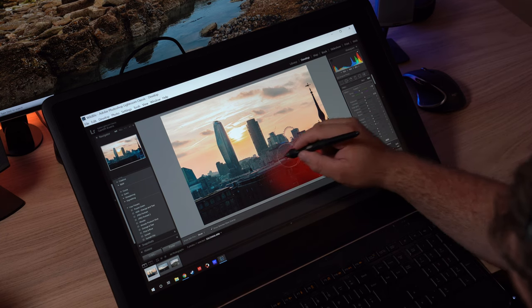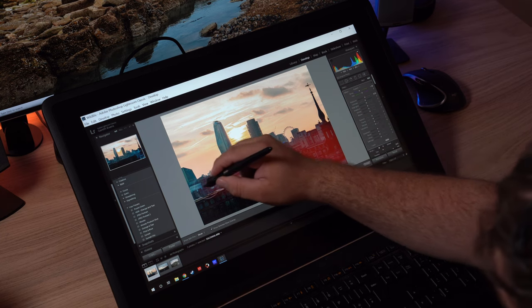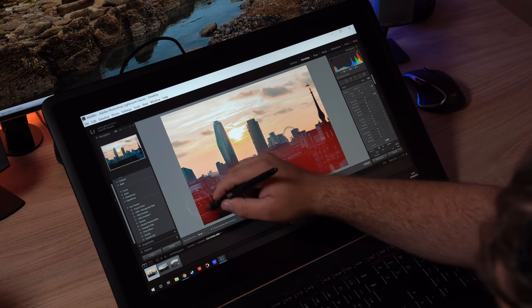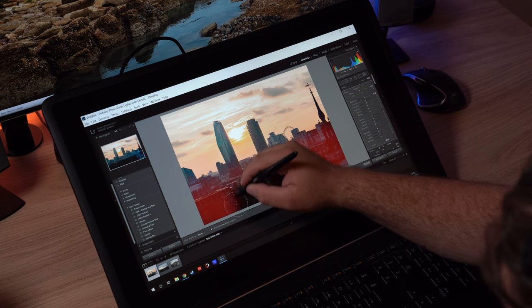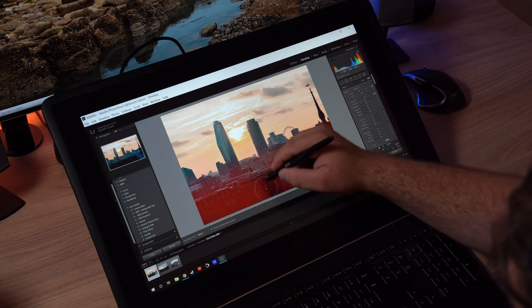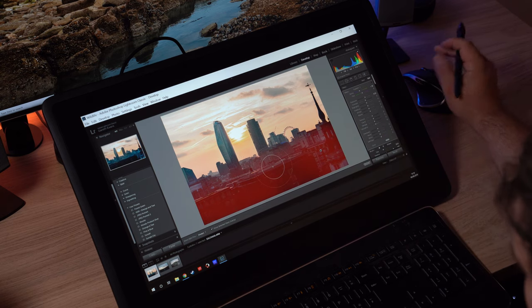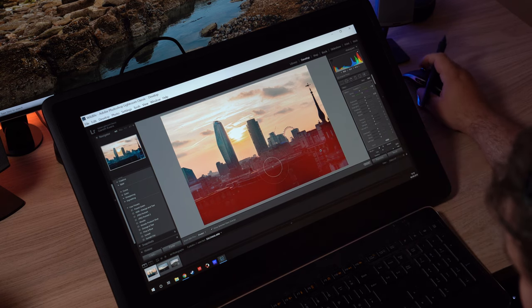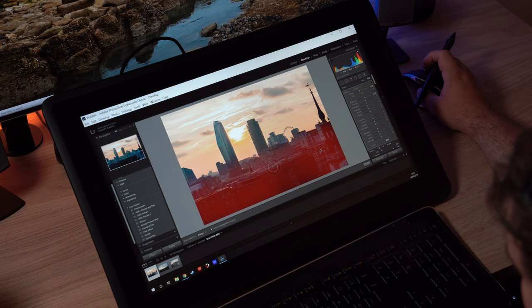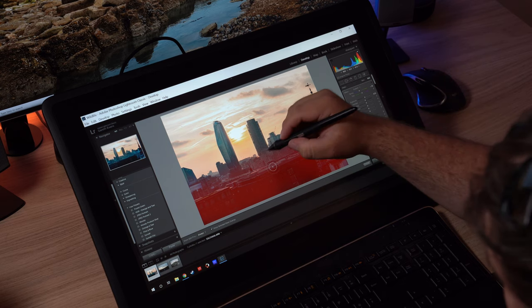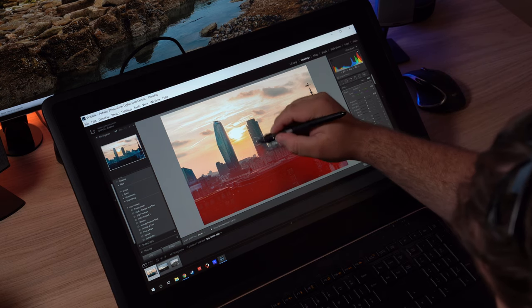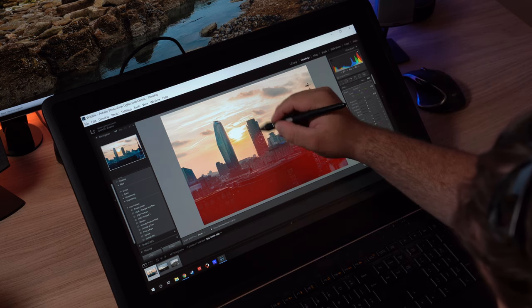For me, where this really shines is in the local adjustments. Let's start off by talking about Lightroom a little bit. When you're doing the global adjustments—contrast, shadows, highlights, things like that—and you're using the sliders on the right of the screen, it's not that much different from doing it with a mouse on your normal monitor.